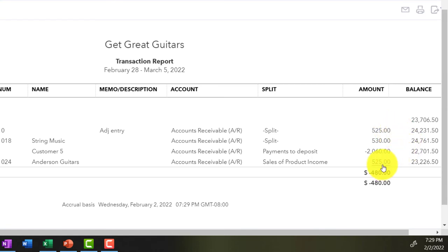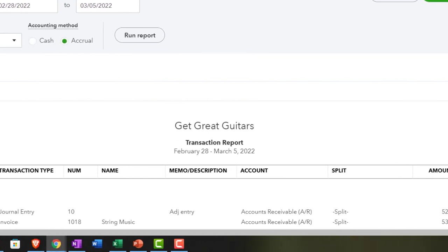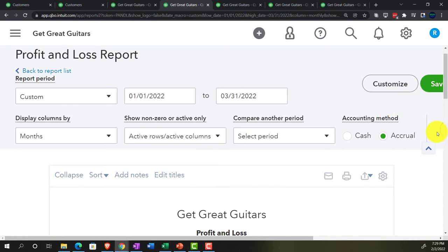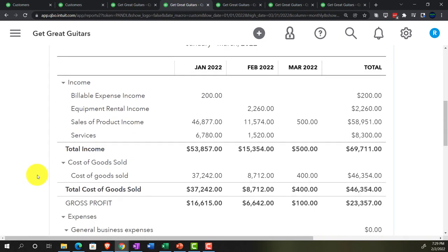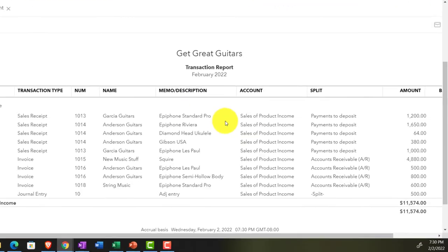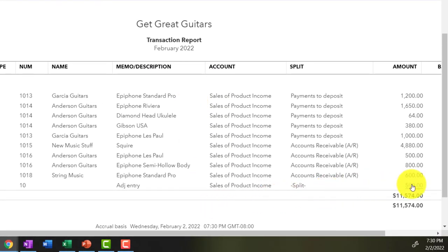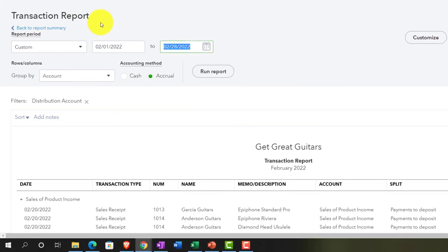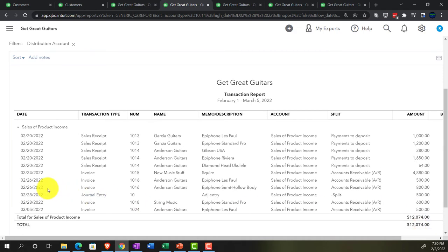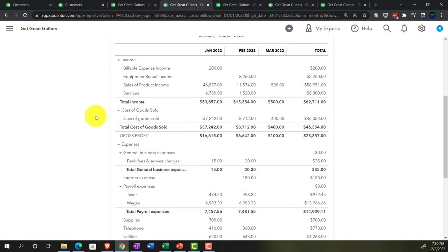We'll do a reversing entry to fix the duplication after the cutoff date — we'll deal with that next time. Going back to the balance sheet, then the income statement side-by-side comparison. In February, we can see the $500 for the adjusting entry. If we bring the date range to 03-05-22, it's doubled up — but we're correct as of the cutoff date, end of February.